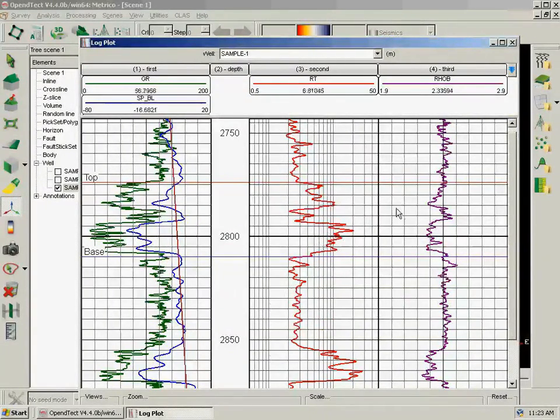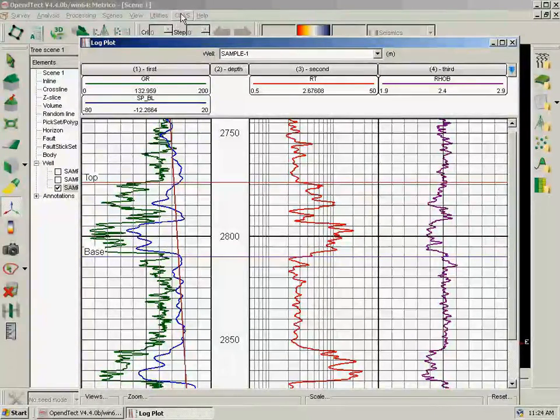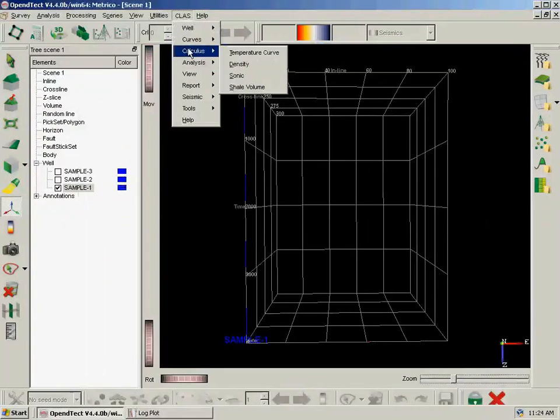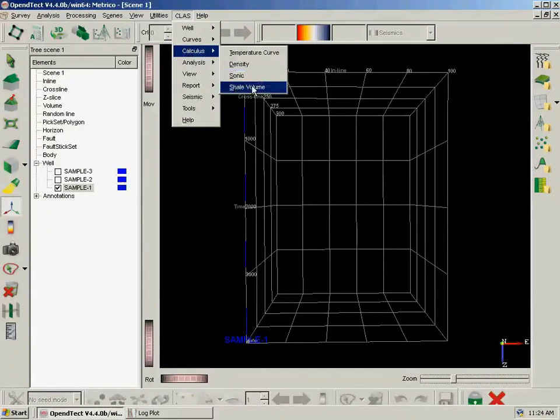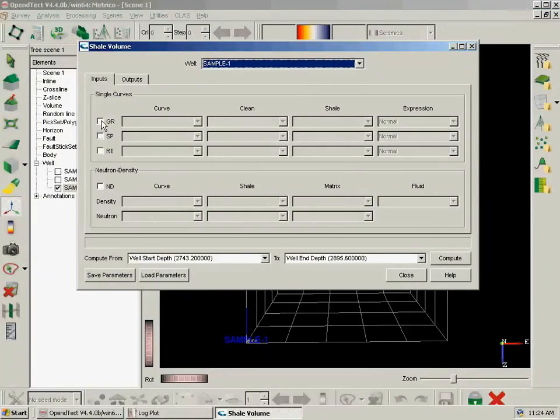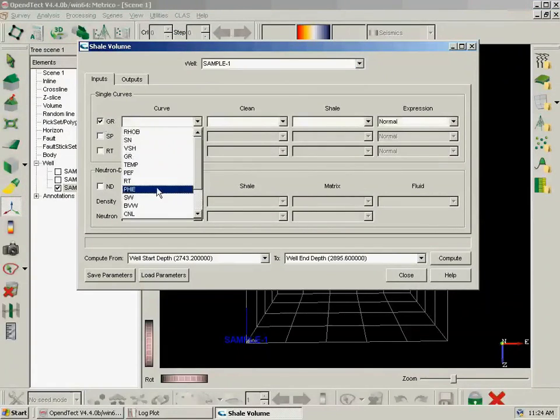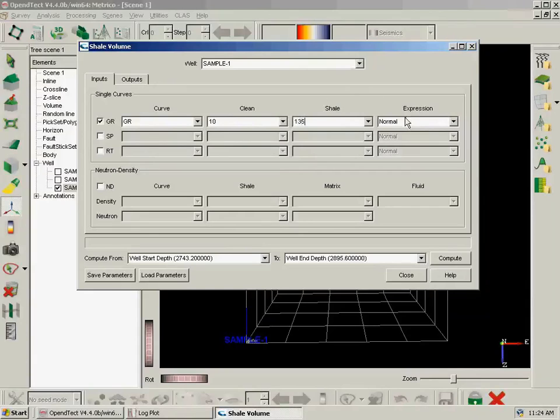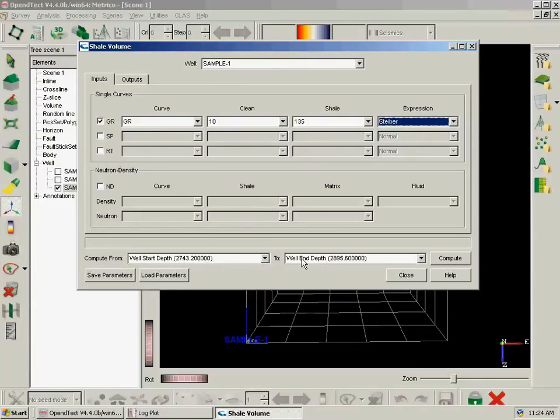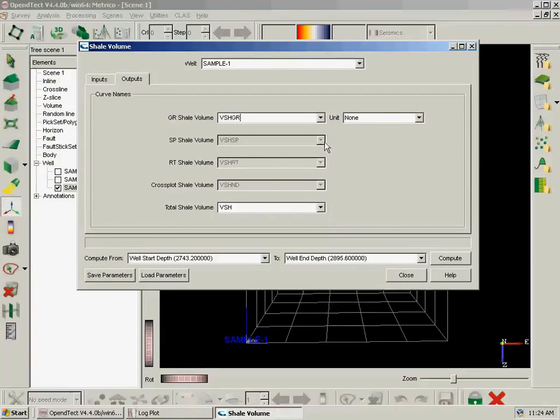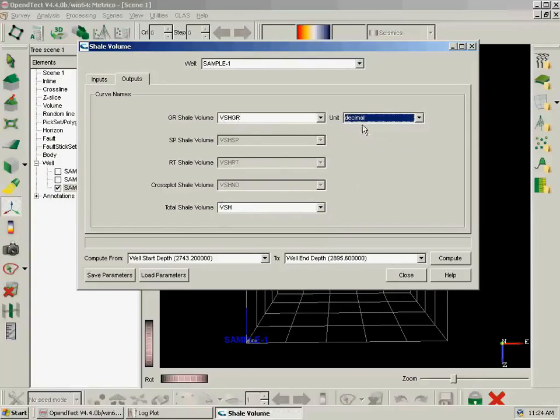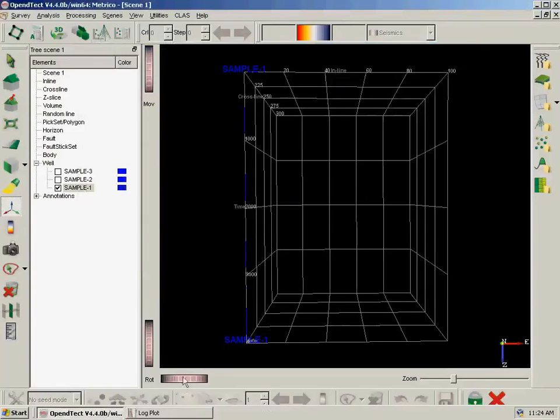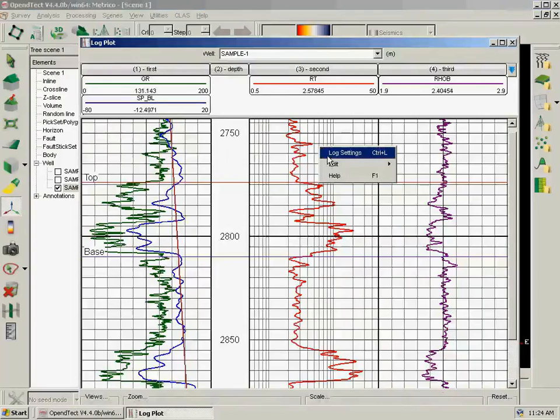And now we are going to compute V-shale. So for that we will need to go to CLASS, Calculus, Shale Volume. We are going to calculate it based on gamma ray, since we knew that SP wasn't good enough. So we find Gamma Ray and we will use a clean value of 10 and a shale value of 135 with a Steiber formula. We are still going to run this from top to bottom of the well. We go to Outputs and we find out that each of the V-shales will go on a different log curve, and we will have a total shale volume called V-shale. We want V-shale on a decimal scale. So we compute and we close this.